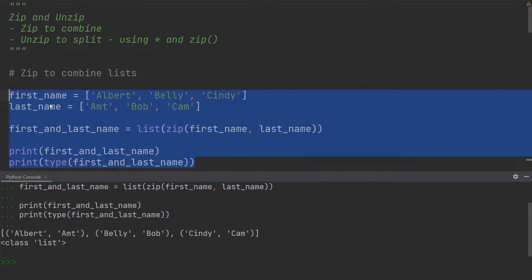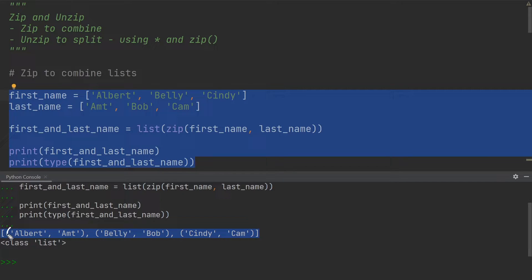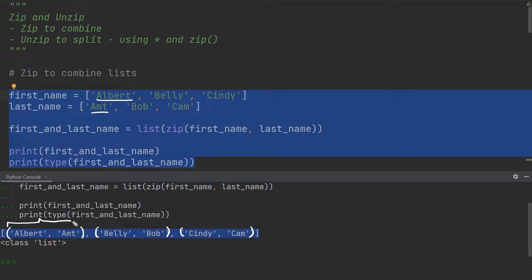Now I'm going to execute this. You can see the result of the two print statements. The very first one is from the zipped-up lists. Since we have square brackets at the very end, we are in fact dealing with a list. But within this list, you can see that we also have three pairs of rounded brackets. So the zip function has put together the first and last names into tuples — it's taken the first name Albert, last name Amt, and put it into a tuple.